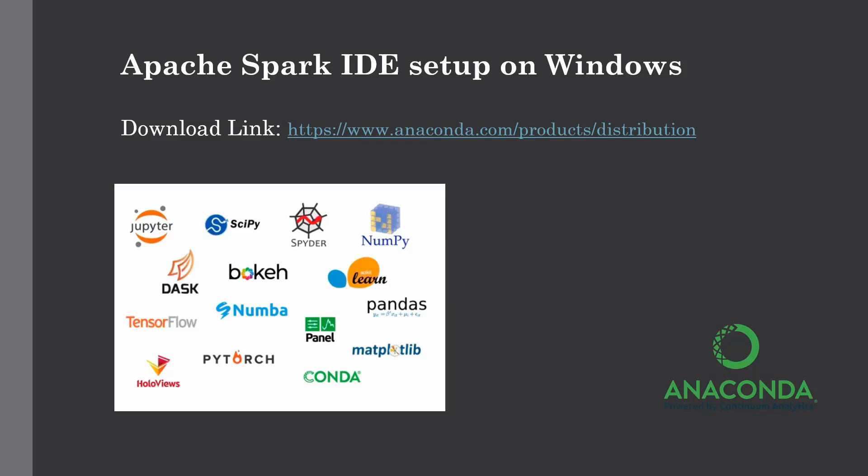For this full course we're going to use Anaconda distribution which comes with various tools like Spyder IDE as well as Jupyter notebook which will get you started with PySpark learning. So without further ado, let's get into it. Anaconda distribution is a good product for any developer in the field of data science because it comes with various tools like Jupyter notebook and Spyder. It also comes with pandas, NumPy and several other libraries which we're going to use in subsequent lectures.